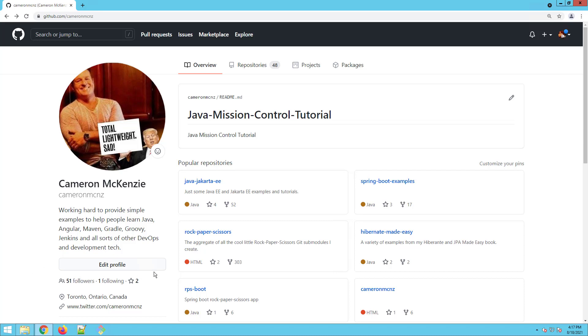GitHub is making it hard to push back to your repositories. Here's my GitHub account, github.com slash Cameron MCNZ.